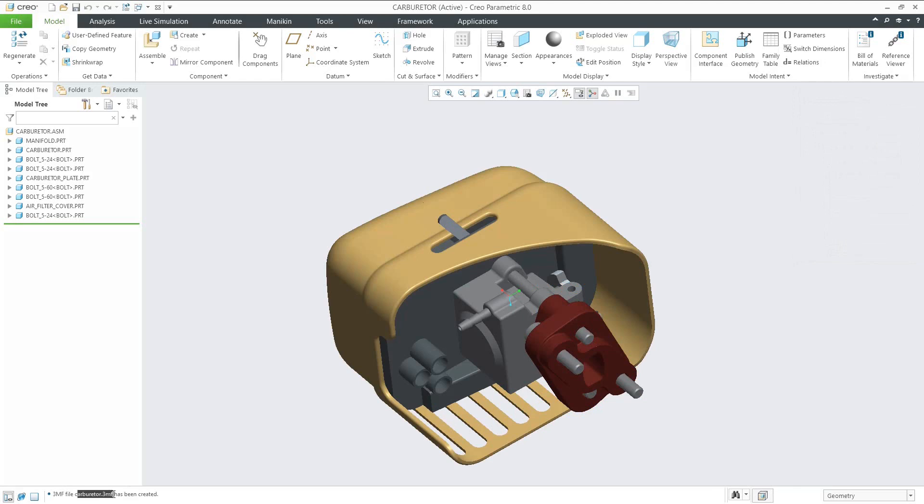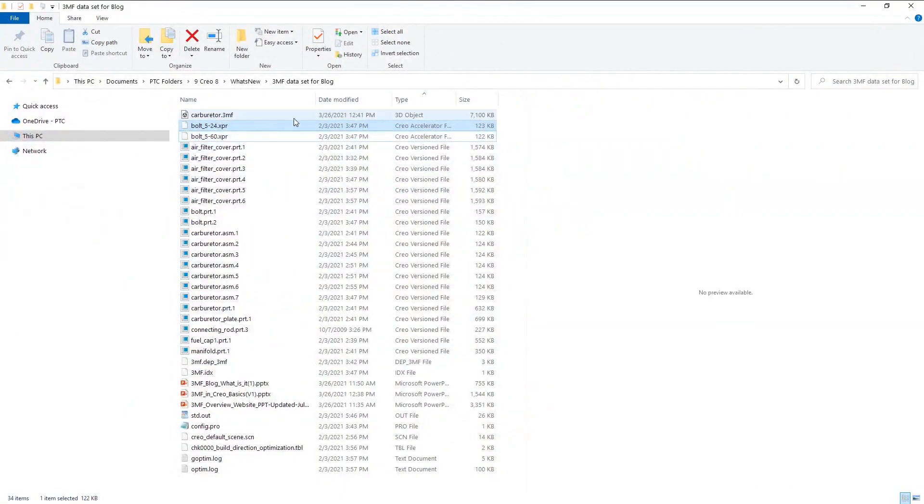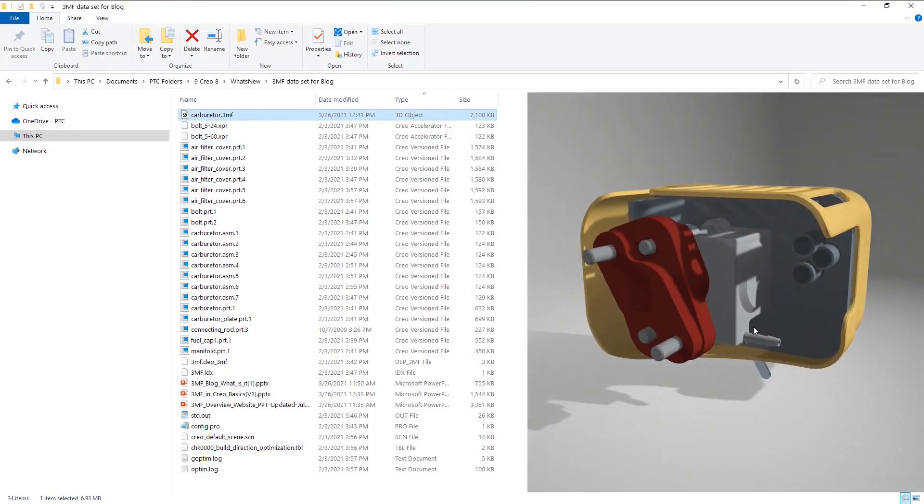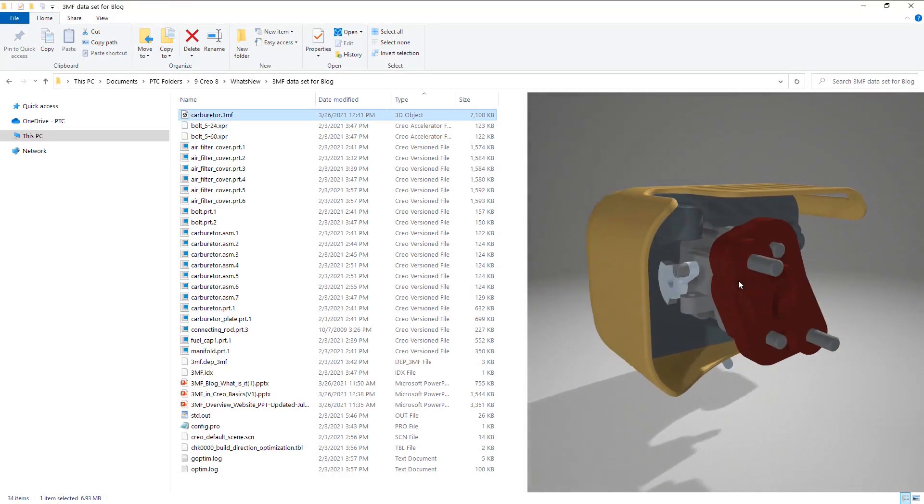Once the file has been created, we can take a look at it in Windows Explorer. You see here that the full geometry from Creo is visible.